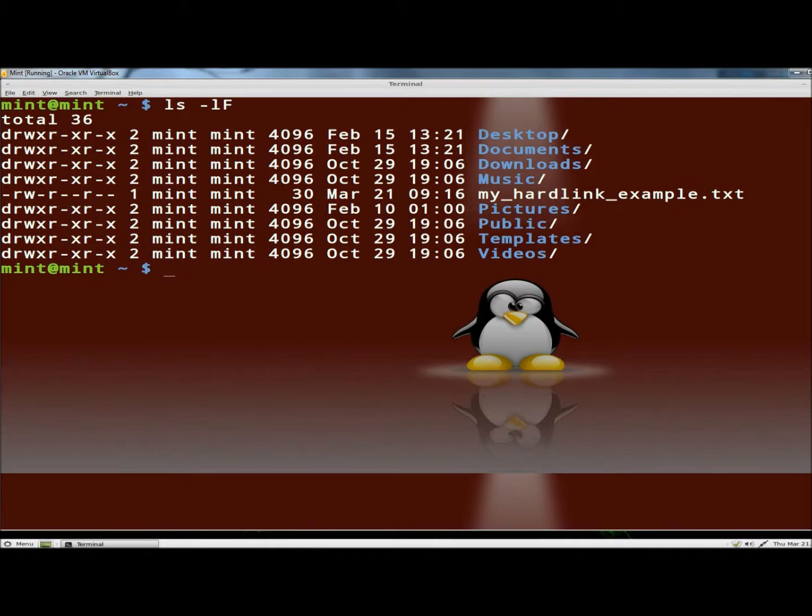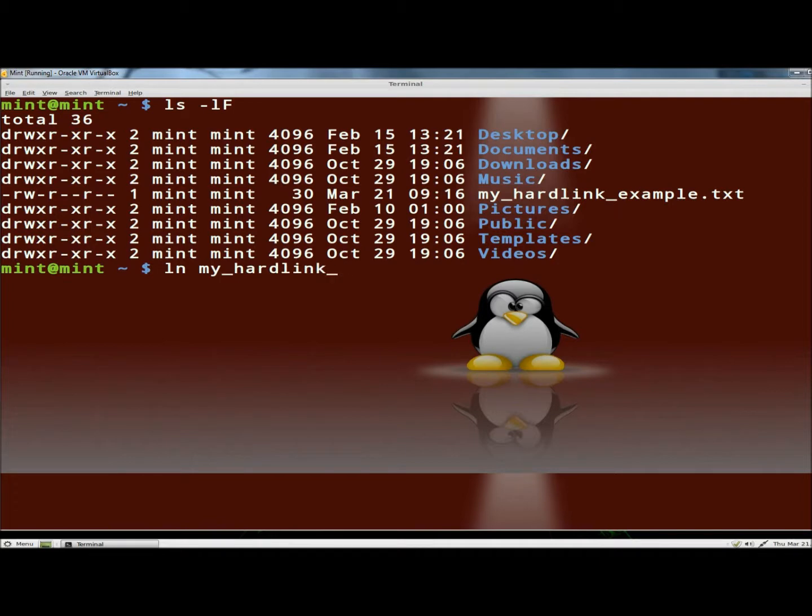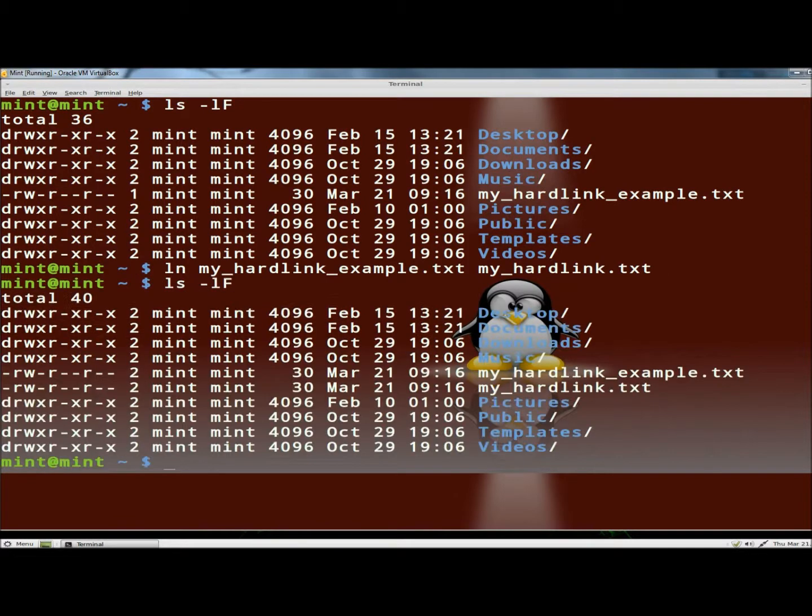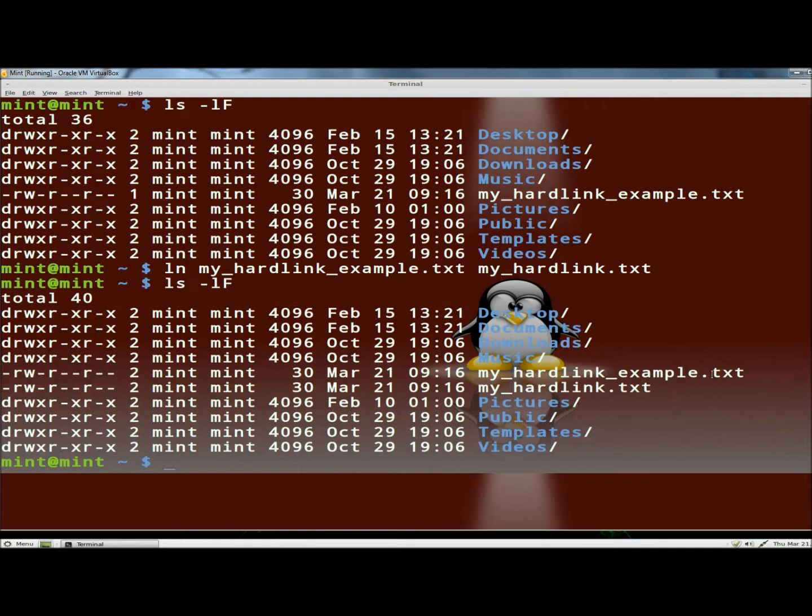So now I'm going to type ln, and then the name of the file. And then like I said, I'm going to rename the file to just myhardlink. And I'm going to hit enter. Now if I type the ls -lf command, you can see the original file here is myhardlinkexample.txt. And now here's the hardlink right here.